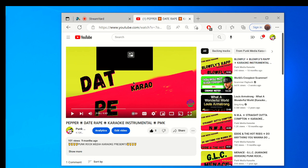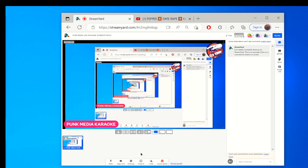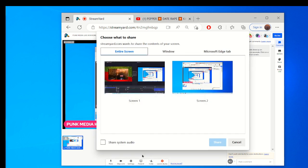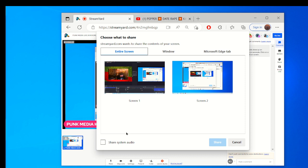After you find a song you want, go back to StreamYard and hit on the bottom right here, then go to Share Screen. I always make sure that Share System Audio is checked, and then just go to the other tab where you have the song.